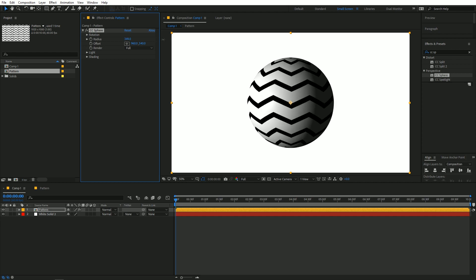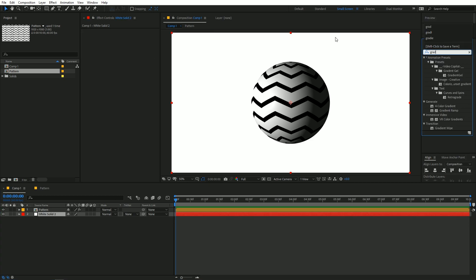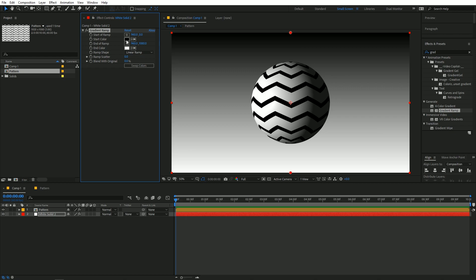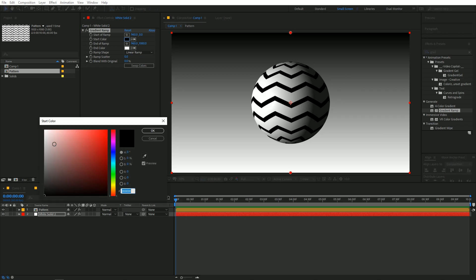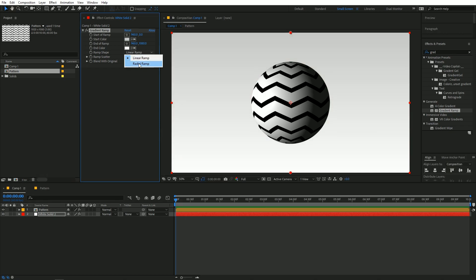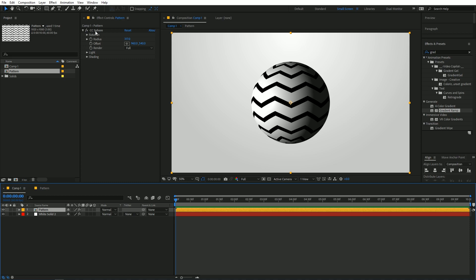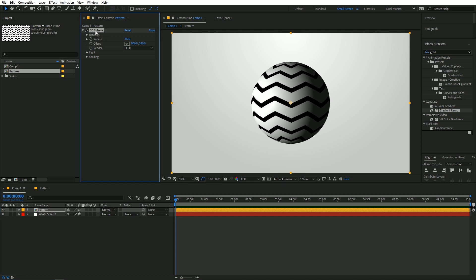You can increase the radius of the sphere. Now select the white solid and add a Gradient Ramp — change it to whatever colors you want. I'm going to use a Radial ramp, and this is looking good.